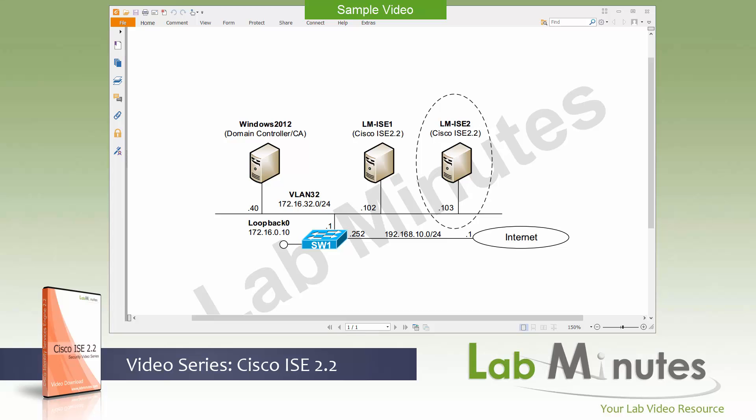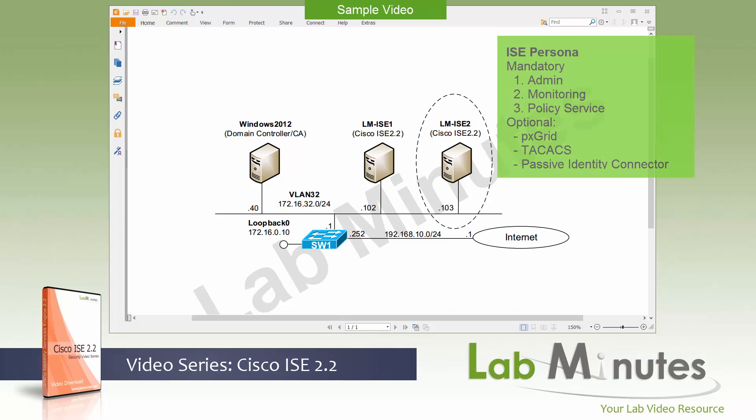There are basically three mandatory node personas. The first one is called admin persona and that basically provides you with the GUI access to perform configuration and deployment management. So anytime you want to make configuration changes, that will be performed on the admin persona or admin node.